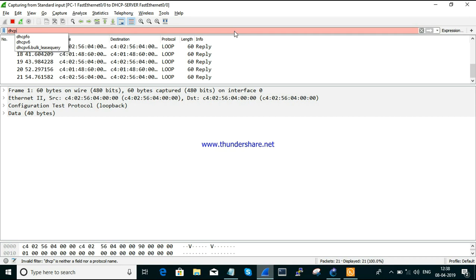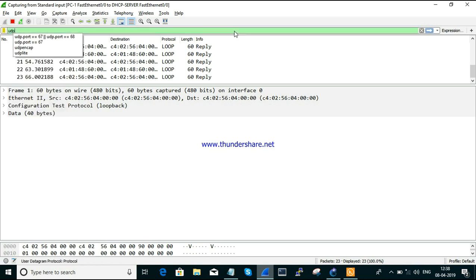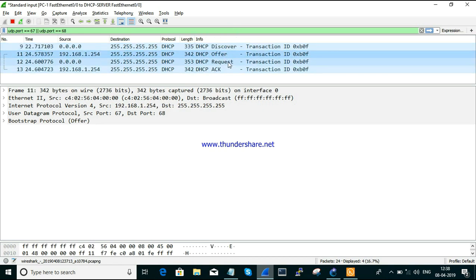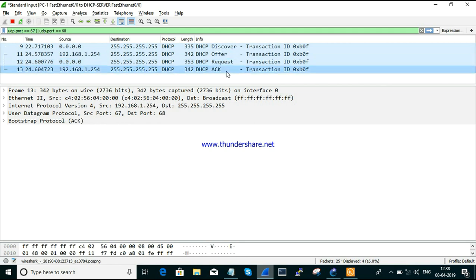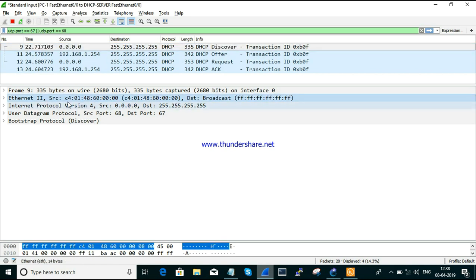Let's check if DHCP packets are visible in the capture. If DHCP is not showing, you can filter by port number using UDP. There are four messages in the DORA process: Discover, Offer, Request, and Acknowledge. Let's have a look at the first one — the Discover message. If you look at the Discover packet, you have a source MAC address — make a note of this MAC.